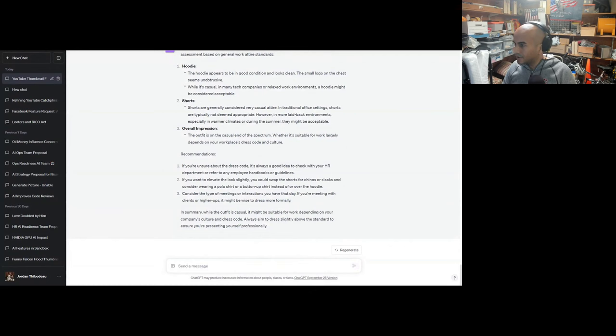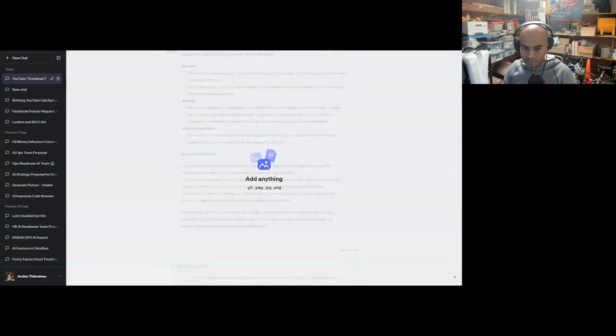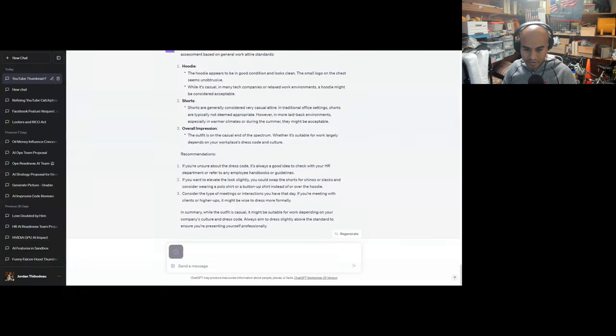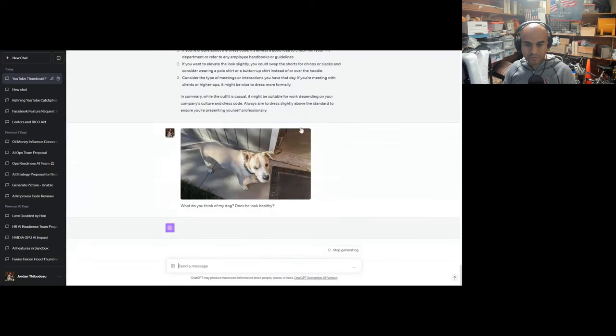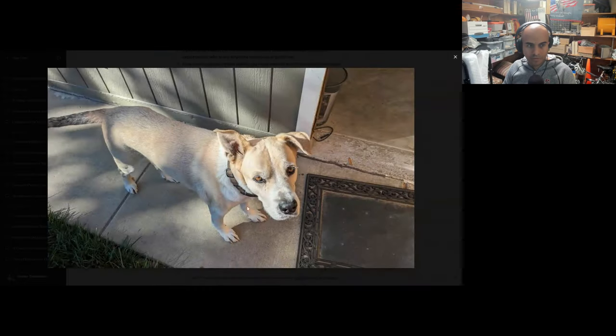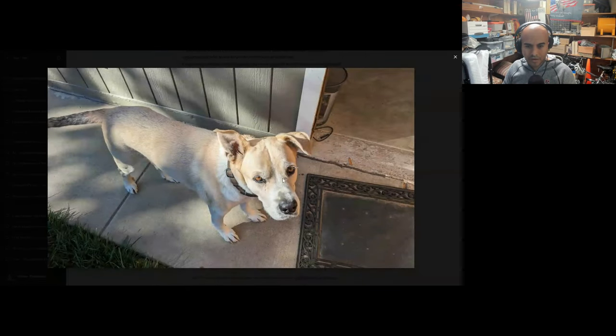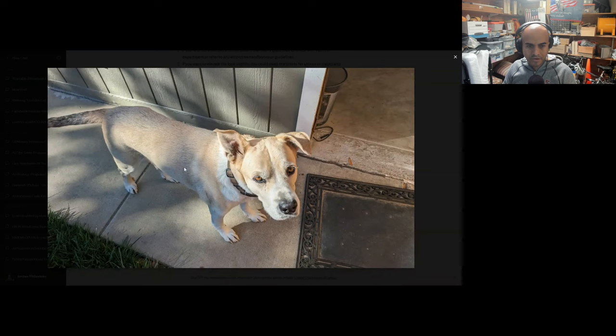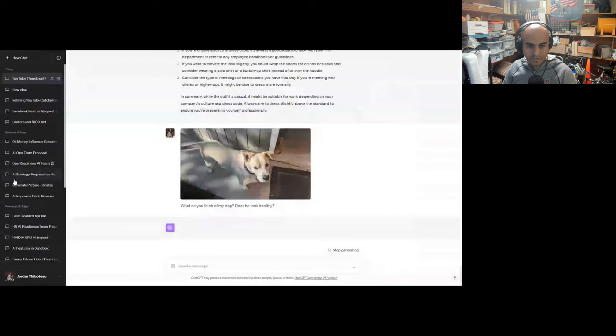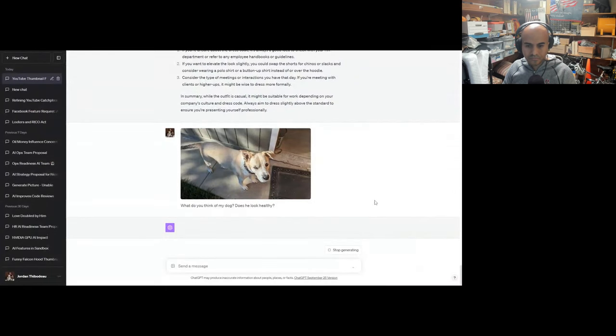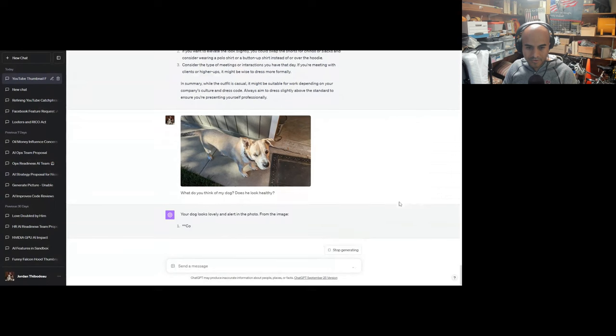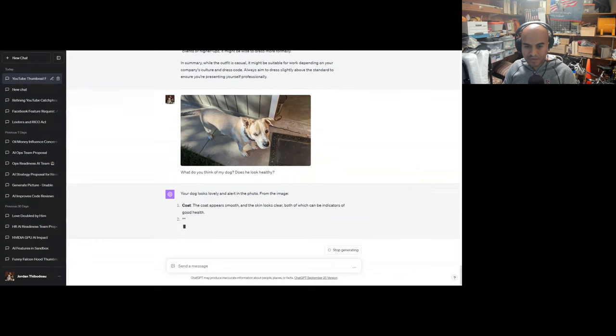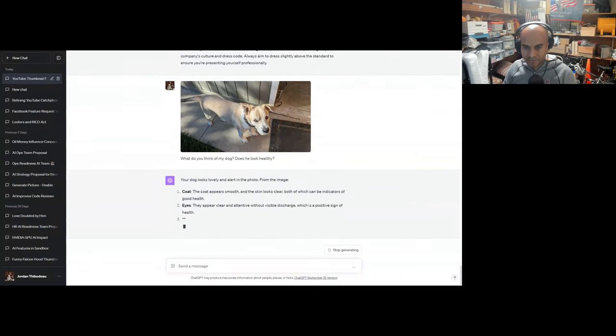What do you think of my dog? Does he look healthy? Oh, Duke, you're a good boy. Yes, you are. He's now like 12 going on 13 years old. Your dog looks lovely and alert in the photo. The coat appears smooth and the skin looks clear, both of which communicate good health. The eyes appear clear and attentive without visible discharge, which is a positive sign. It's difficult to gauge the dog's overall body condition from this angle, but he does not appear to be overweight or thin.